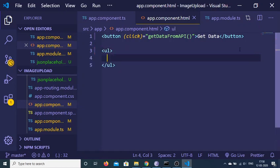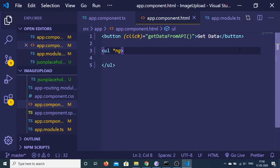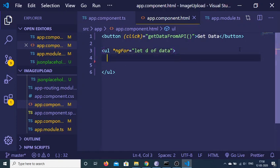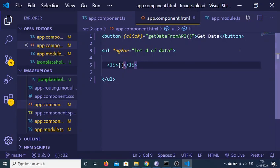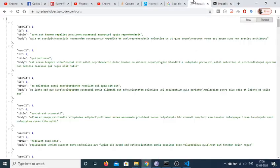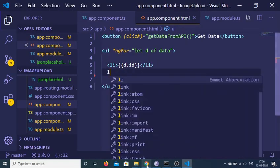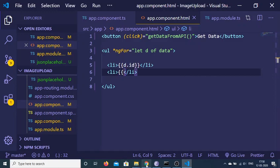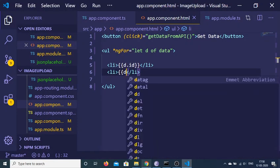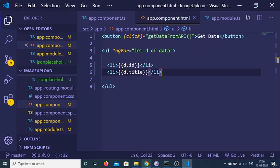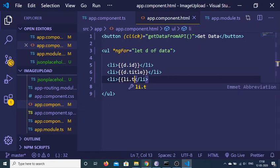Add an unordered list and use the ngFor directive: *ngFor="let d of data" where data is the array. Inside the li tag, print out the id using double curly brackets — d.id — and secondly print out the title, and thirdly print out the body.